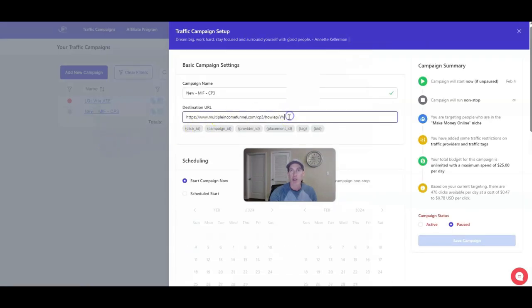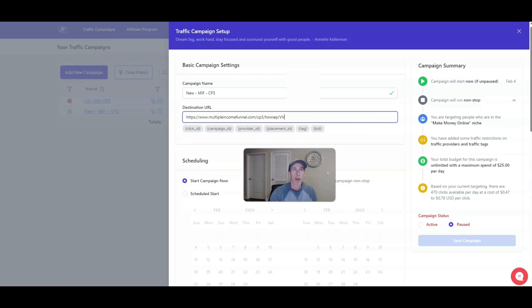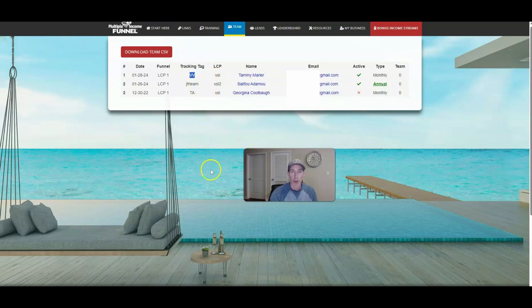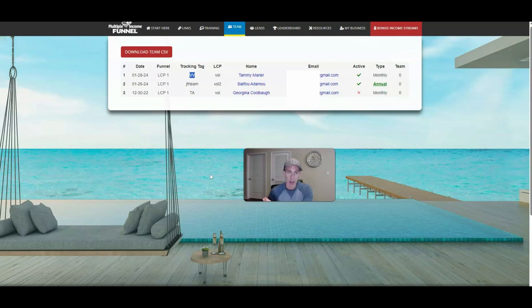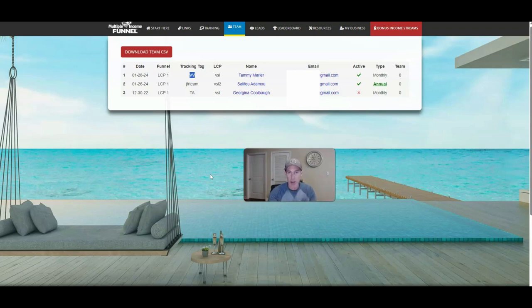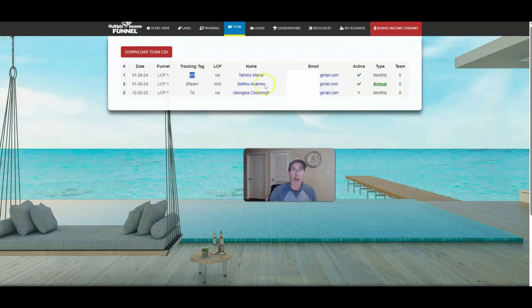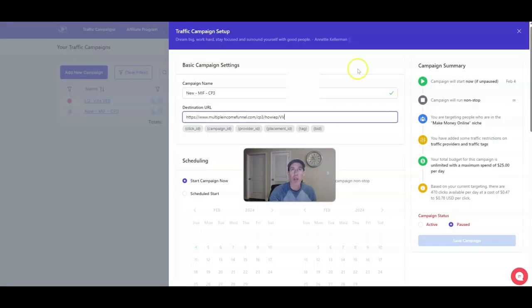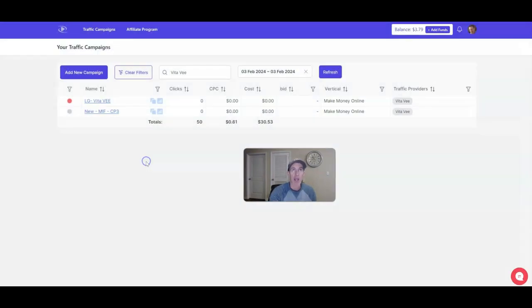You see here I had another campaign set up for the multiple income funnel and then there's how I tagged it, Vita-V. If you remember, I go over to my team page, there's the VV right there. So I know Tammy came through the solo ad that went through TrafficZest. It's really super easy if you've never done solo ads before. Sometimes finding vendors sucks, sometimes vendors are just sending you crap traffic. TrafficZest made it really easy where all you need to do is set up your campaign.